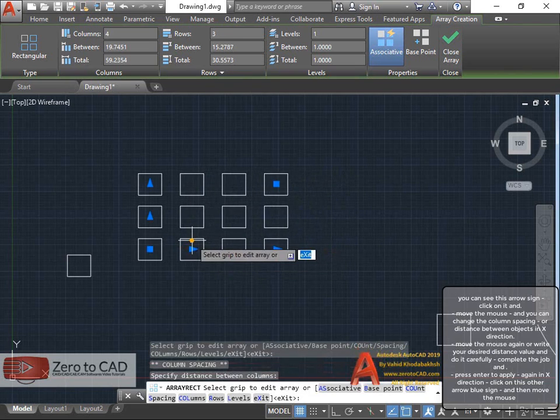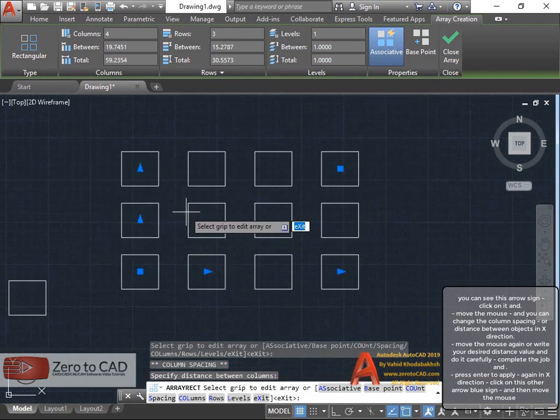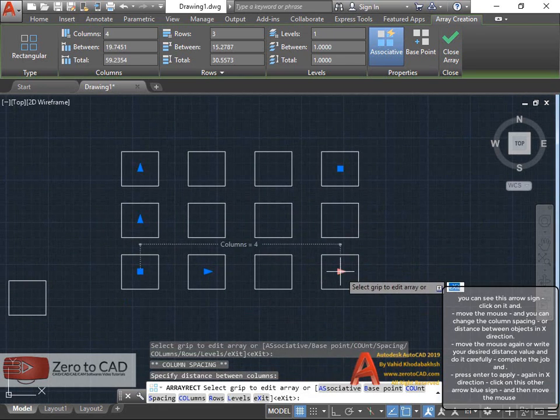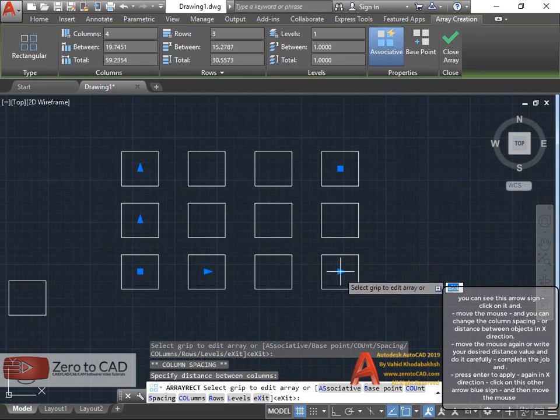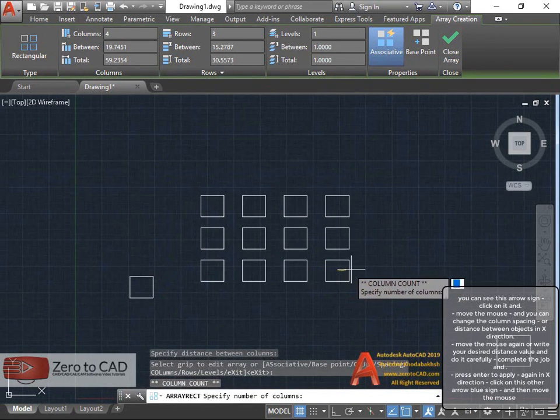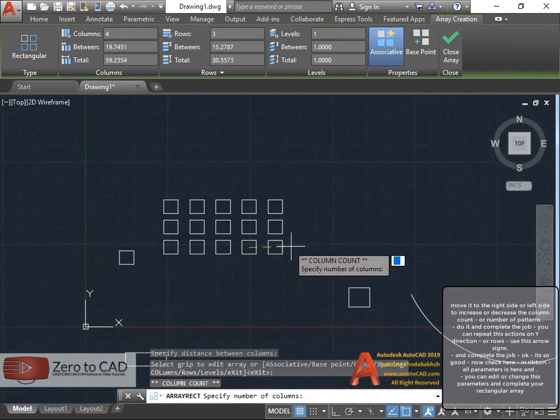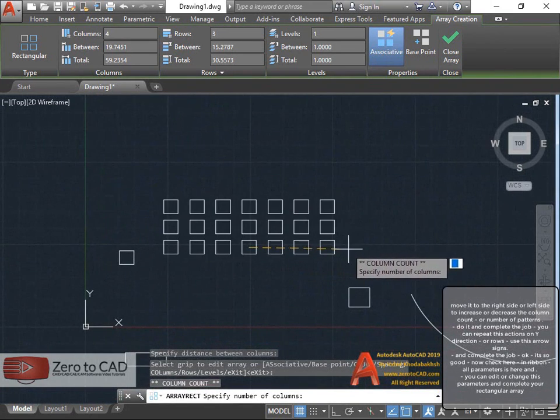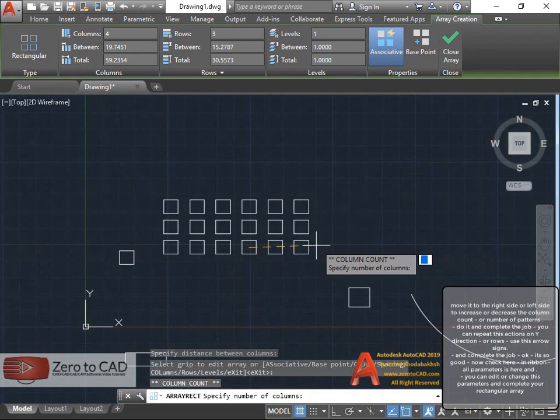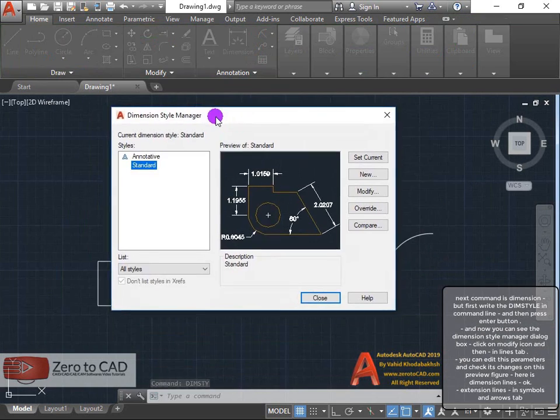Press enter to apply. Again in X direction, click on this other arrow blue sign and then move the mouse. Move it to the right side or left side to increase or decrease the column count.